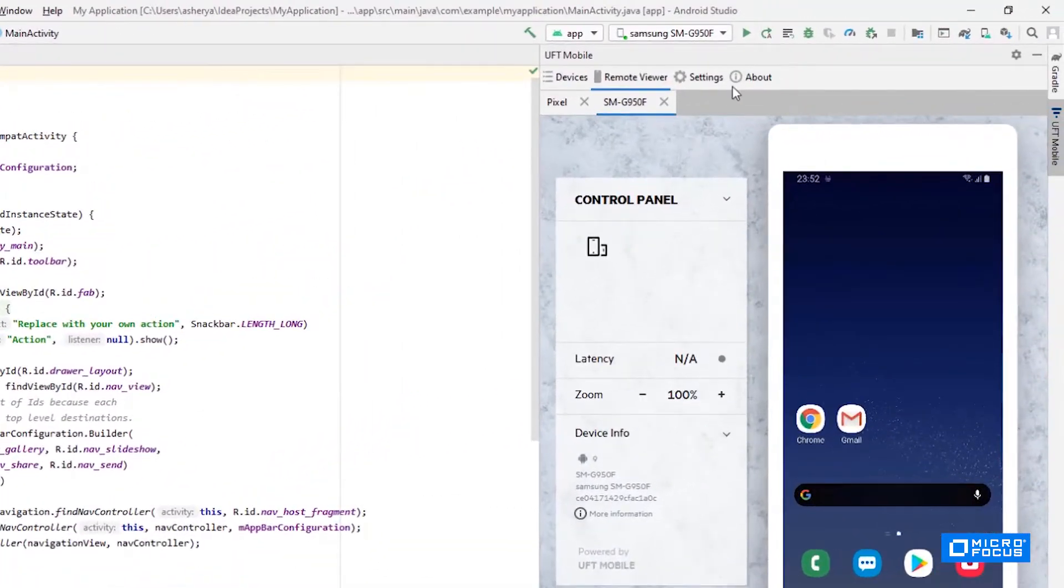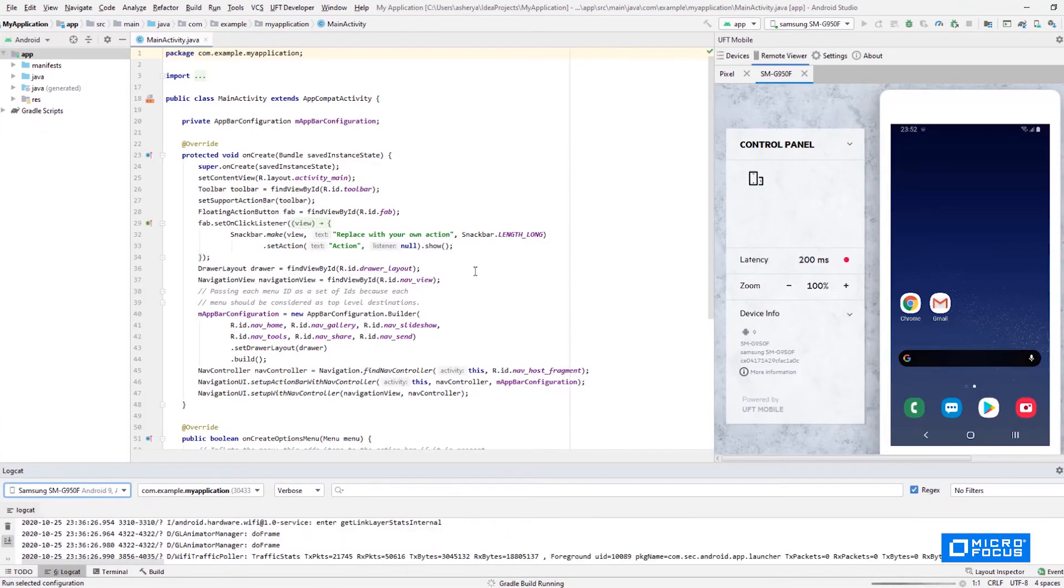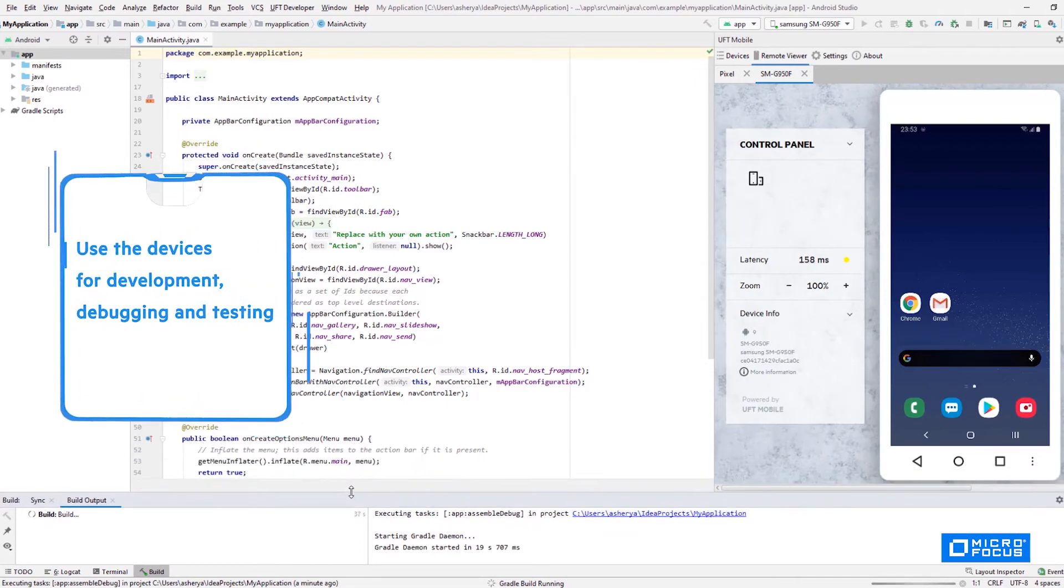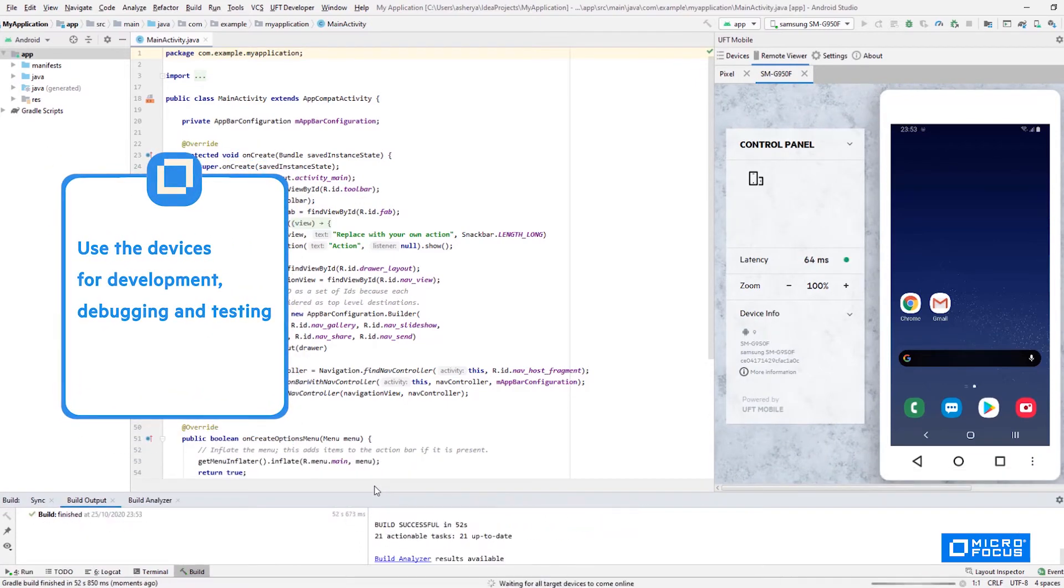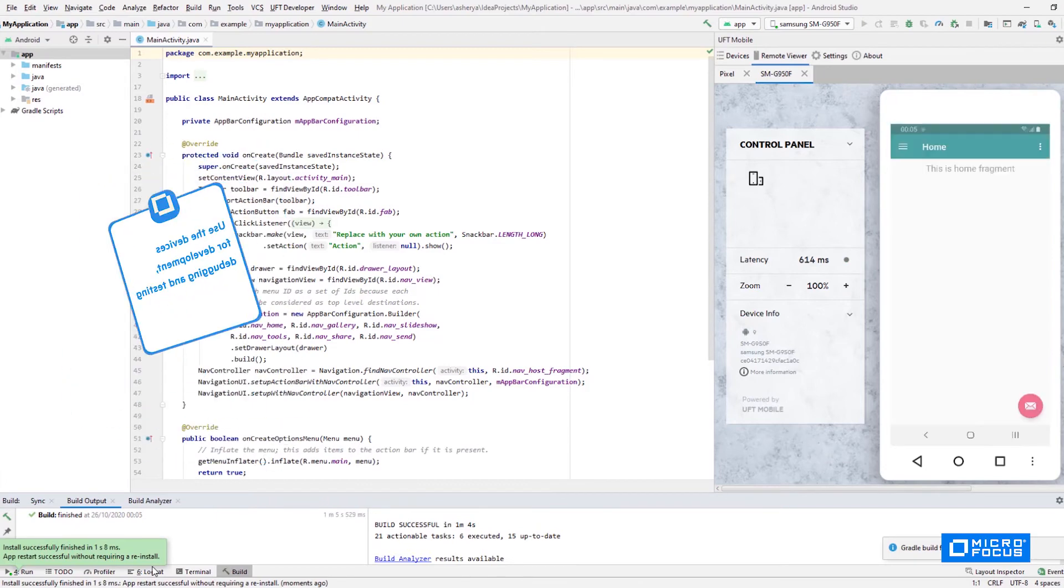Once the remote device view opens, I can interact with the device immediately. I can even connect an additional device. Now all I have to do is control the device and interact with it for debugging or testing purposes.